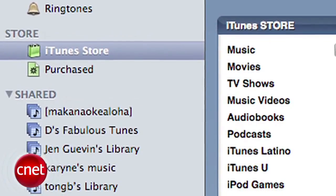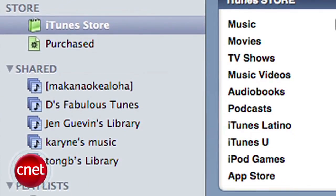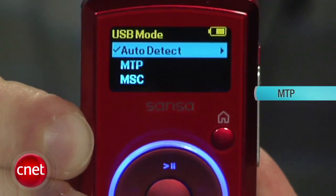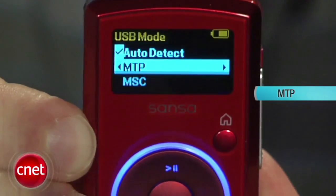If you connect the player and nothing happens, or the MP3 files you copy over don't take, then you've probably got an MP3 player that uses MTP. MTP is a USB standard developed for Windows that isn't very friendly with Mac.